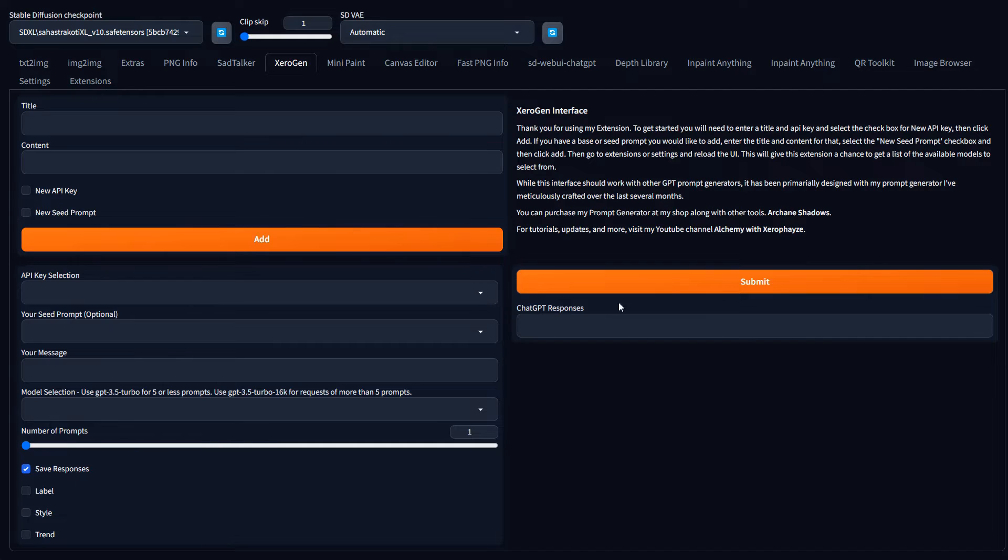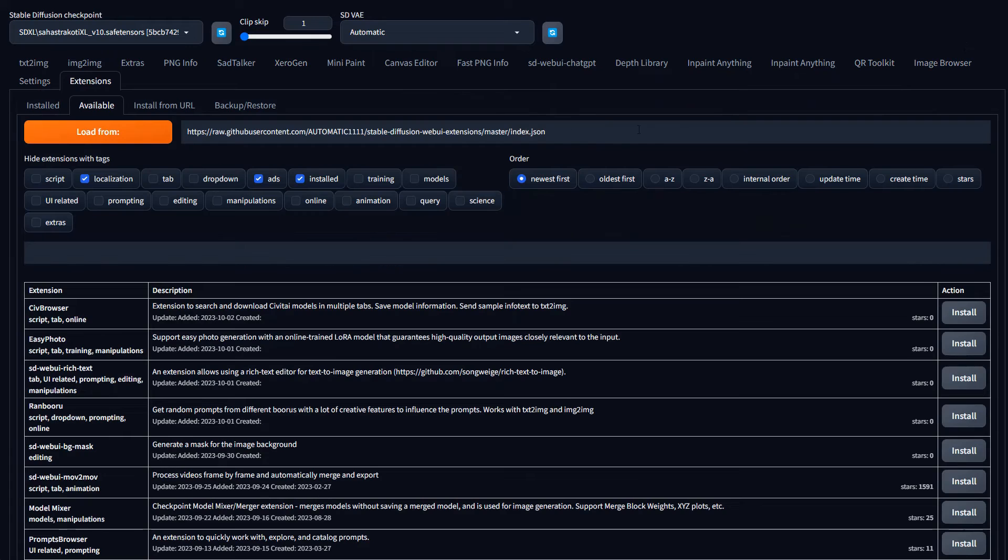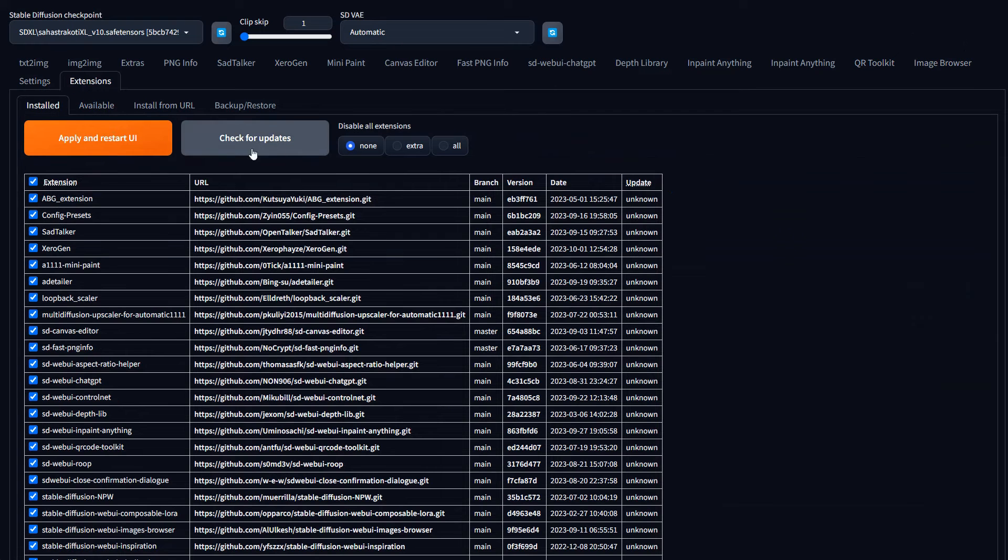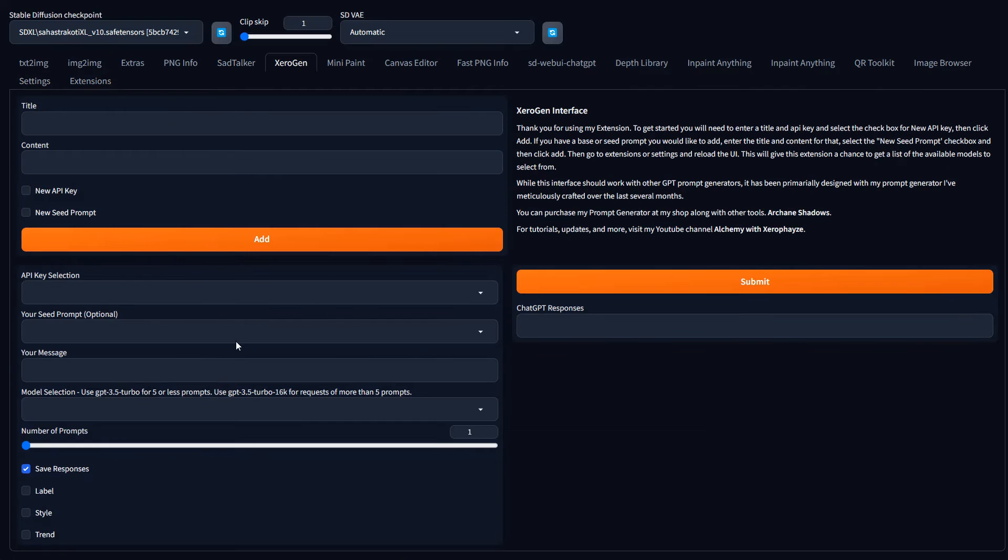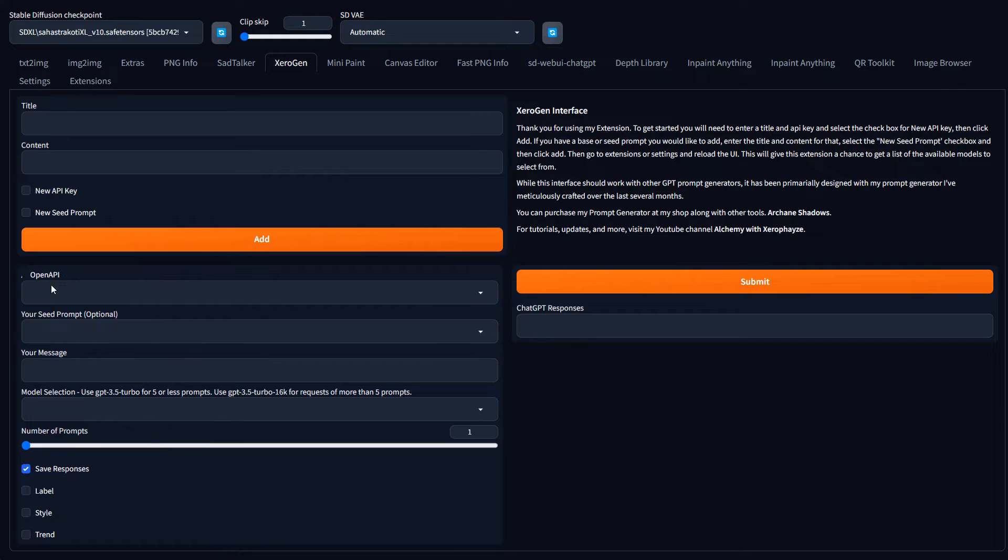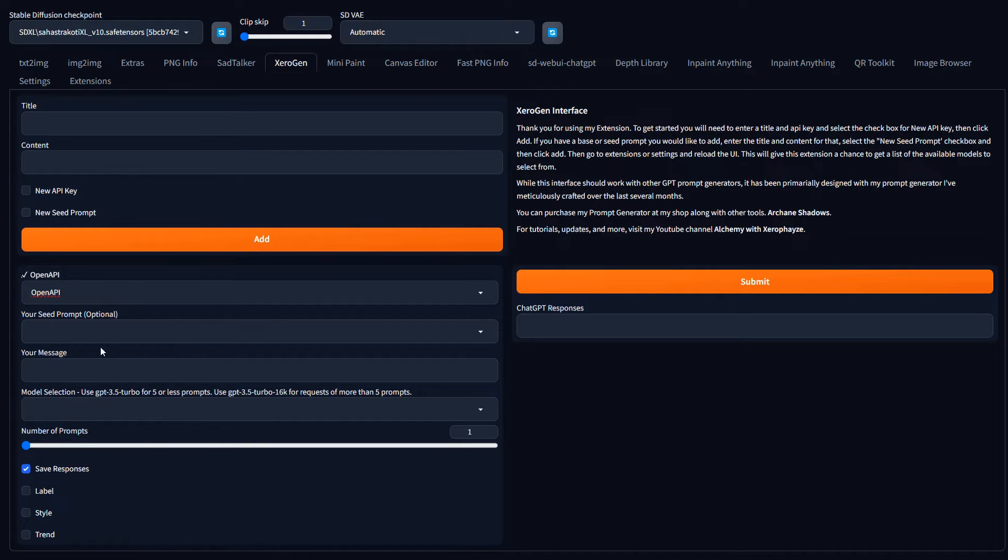Now, when you get those added in, you'd want to reload the interface. So you come over to either settings or extensions and just click the apply and restart, or if you're under settings, just restart UI. Or you can just close it down and reload it either way. Once you get that done, then you can come down here and click these drop down menus or drop up menus in this case. And you'll see my open AI key title there. So it's not going to actually show the API key.